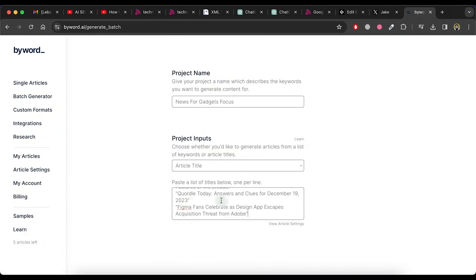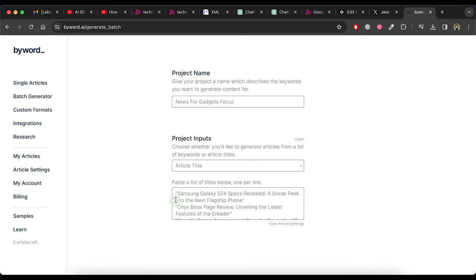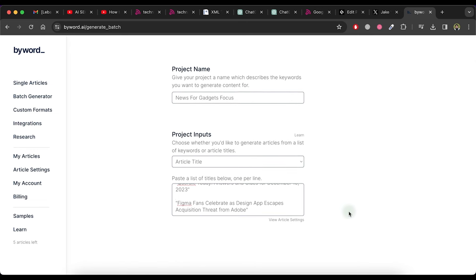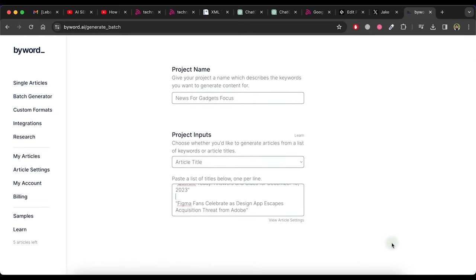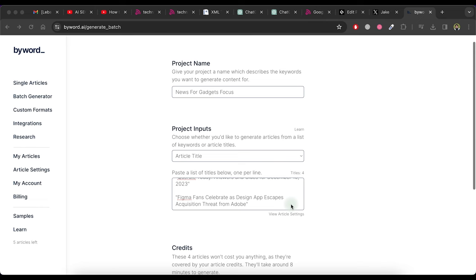Now copy multiple article titles that we have already created and paste them in this area of byword website. It will accept one title per line. So be sure that only one title will be in one line. I paste only four titles here as I use the free version.